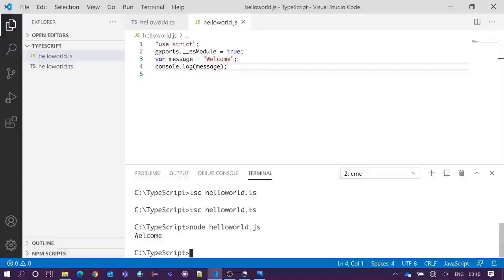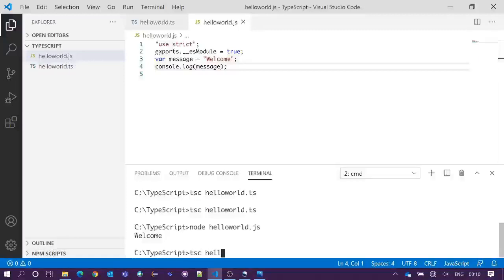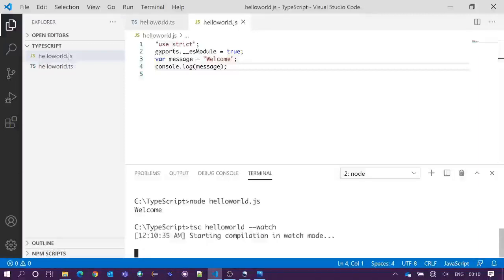Here I will share a trick with you. When you are modifying your TypeScript file, you need not compile the TS file every time manually. If you write here tsc HelloWorld space hyphen hyphen watch and enter, it will keep watching your code change and auto compile.